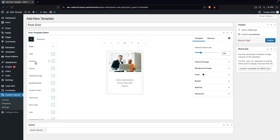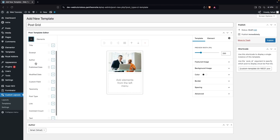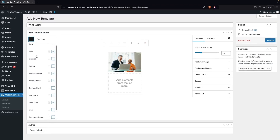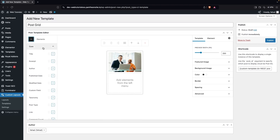The available elements are: title, excerpt, author, published date, modified date, custom fields, taxonomy, post type, link, comment count, and text. You can add any of these into your post template. First, I'll add the title by clicking Add Title.